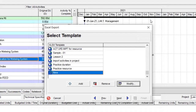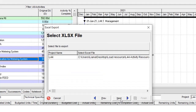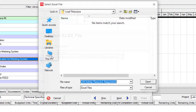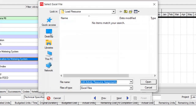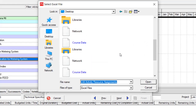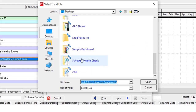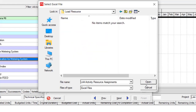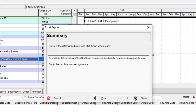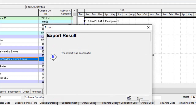So I can proceed and save the file to my load resource location. I use this location and save the file.